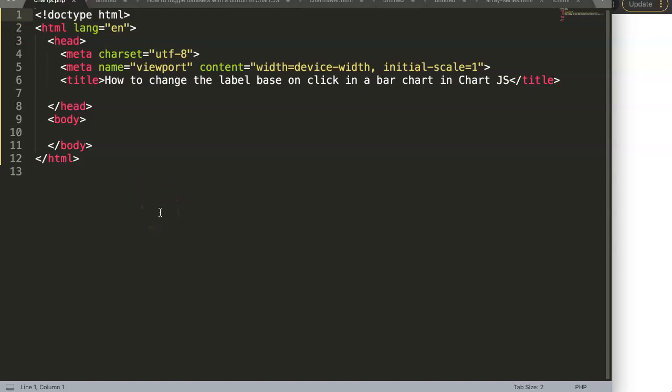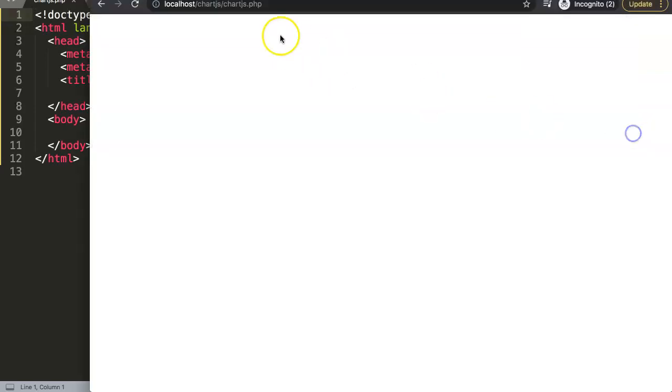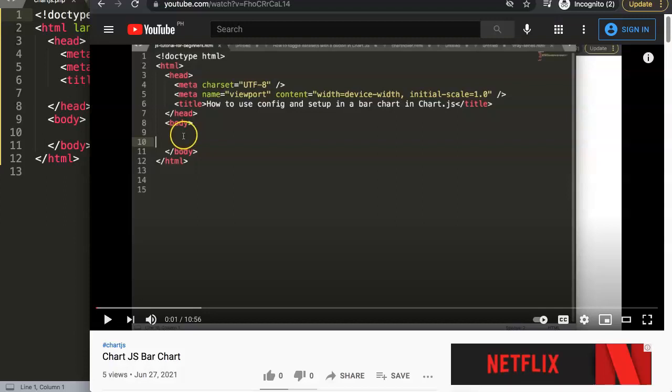In this video we're going to answer one of the viewers' questions, which is how to change the label on click in a bar chart in ChartJS. Basically, when we click on a specific button, we will show a matching label with that.